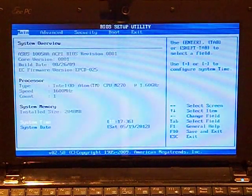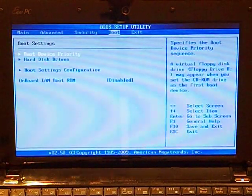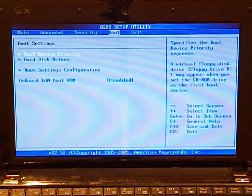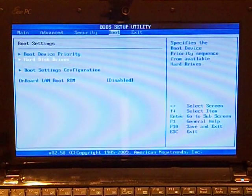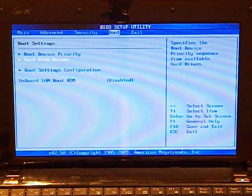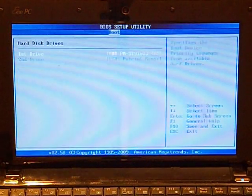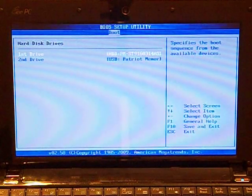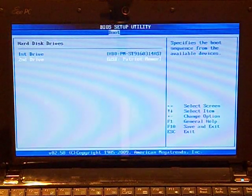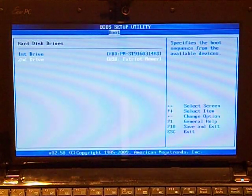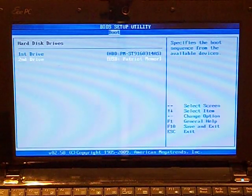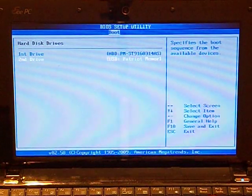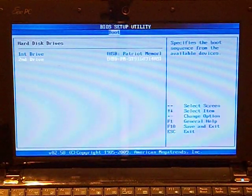First, we use the right arrow key to go to the boot screen, and then down to select the hard disk drives, press enter, and then down again until we get to USB Patriot memory. Now, we use the plus key to make that the top priority.